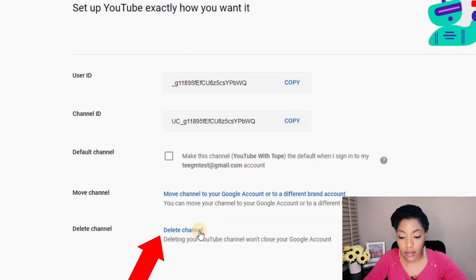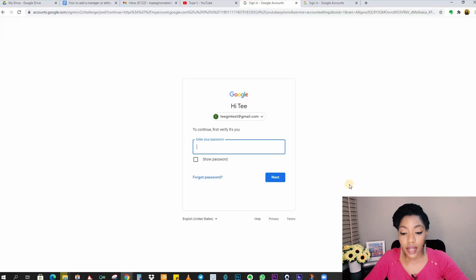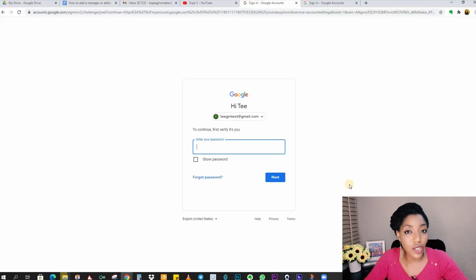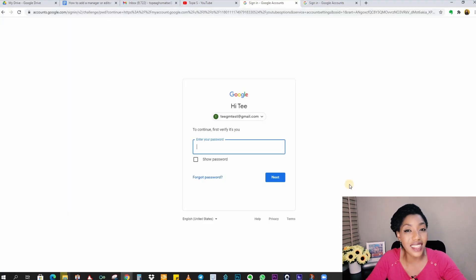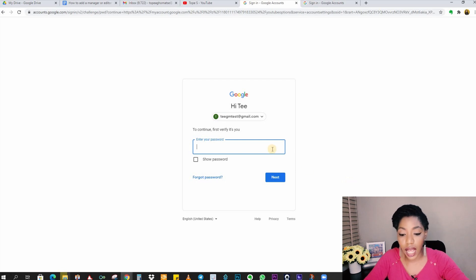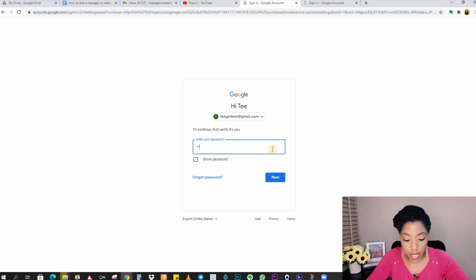Click on that. Now of course this is a very big decision, so YouTube wants you to verify that this is actually your channel that you're about to delete. You just confirm by logging in again.